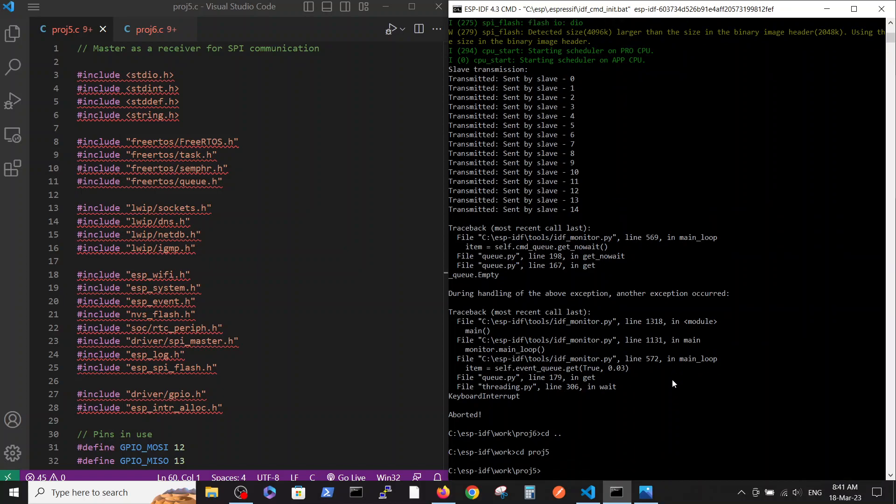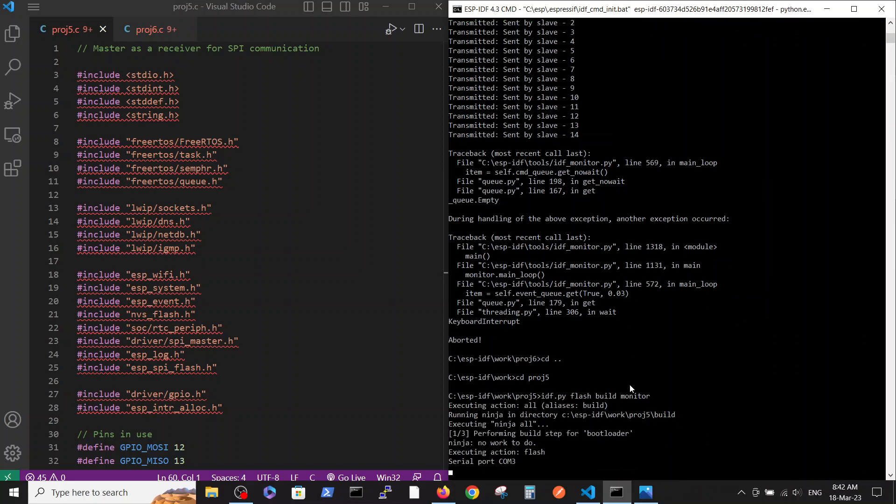Now I'm disconnecting the ESP slave and connecting to ESP master. As previously, the voltage now is supplied from the master to the slave. Let's compile this file to the master.